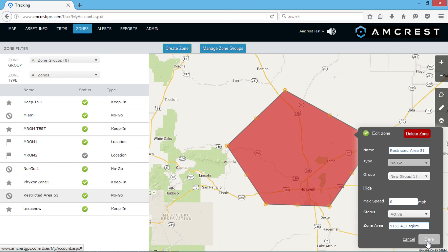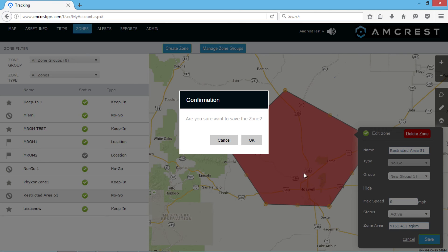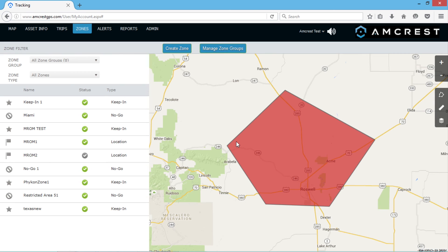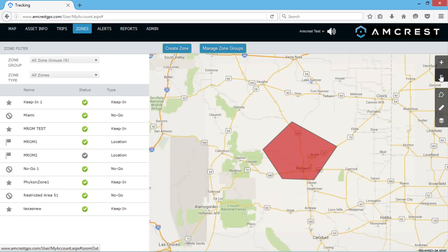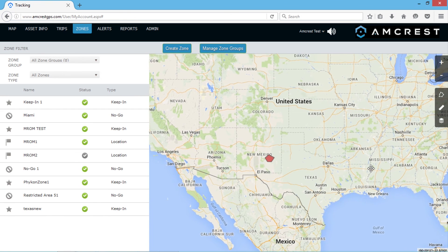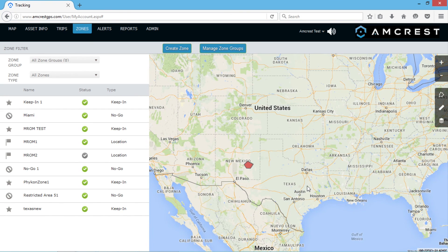After you have added your zone, click Save, and you have now successfully created your zone. We hope this video has helped you learn how to create and organize zones using the Amcrest GPS portal for your GPS tracker. Thanks for watching, guys. Please subscribe to our channel and check out more how-to videos from Amcrest Technologies.